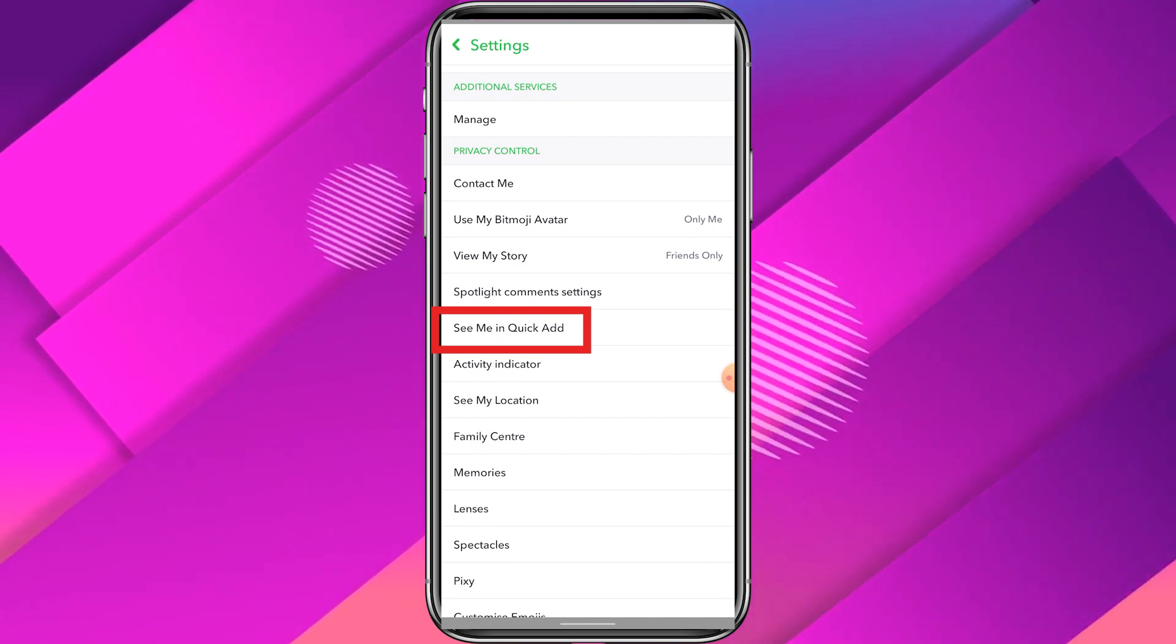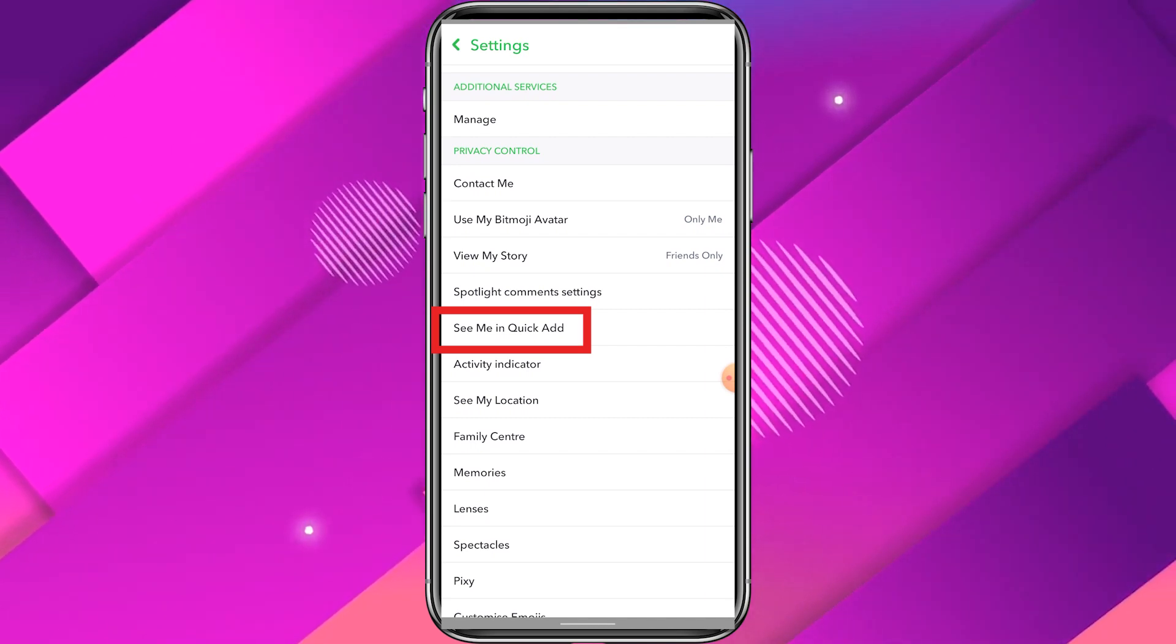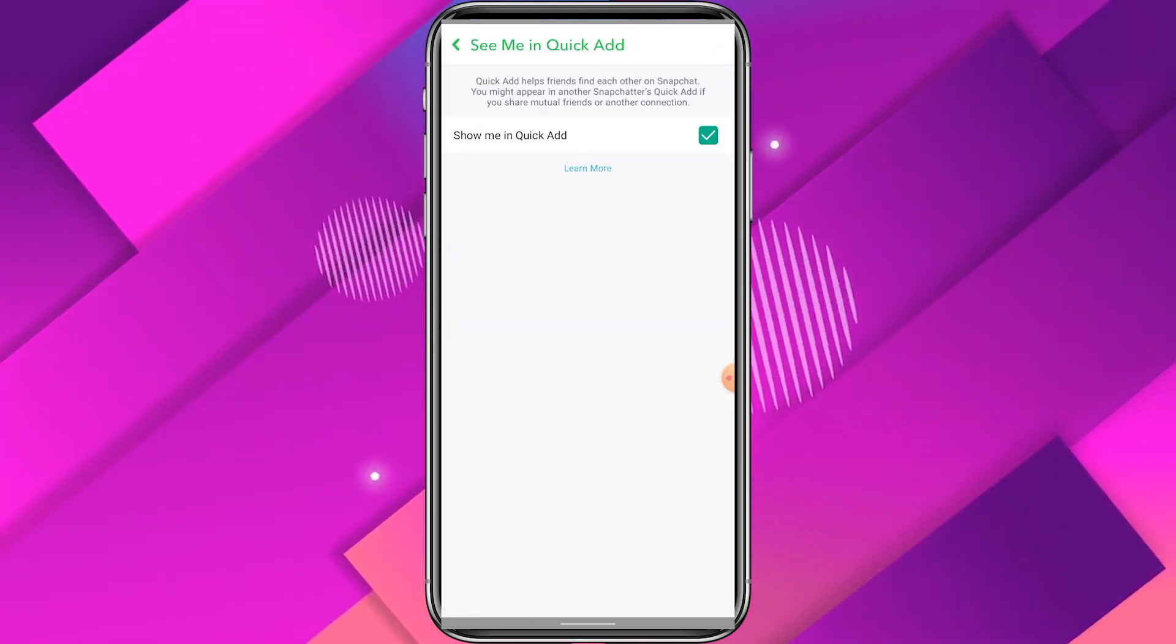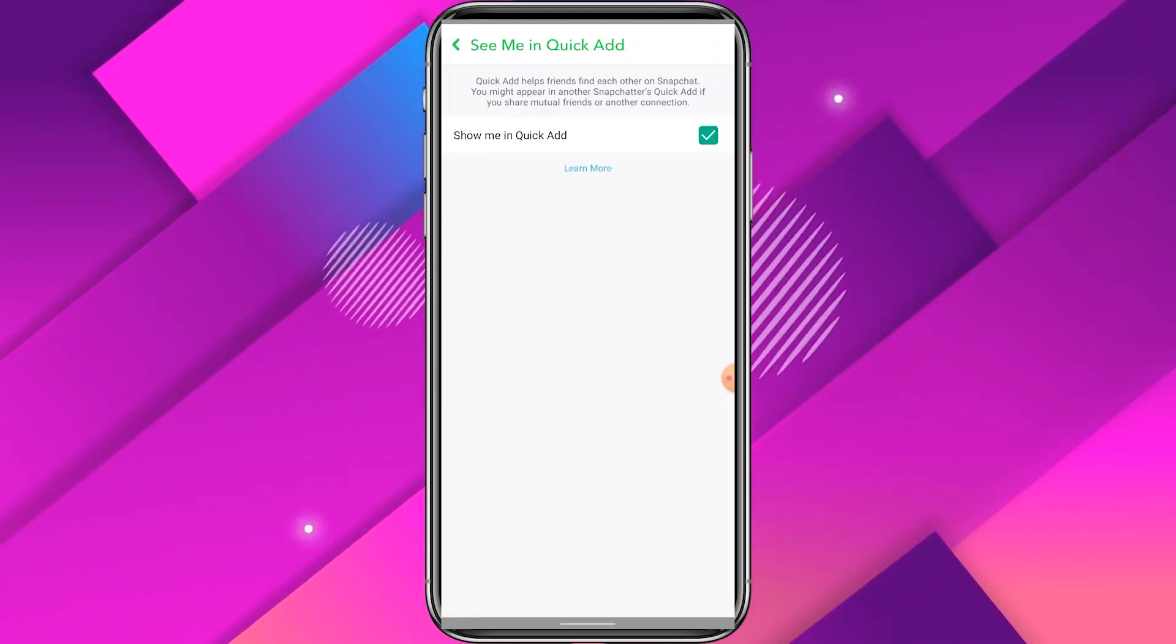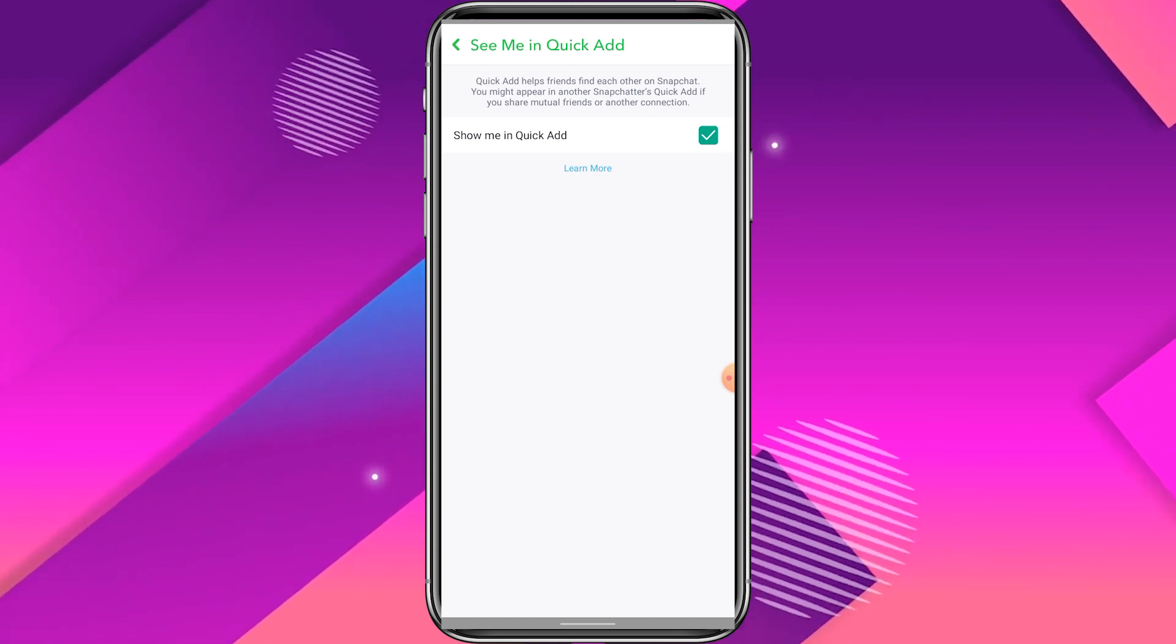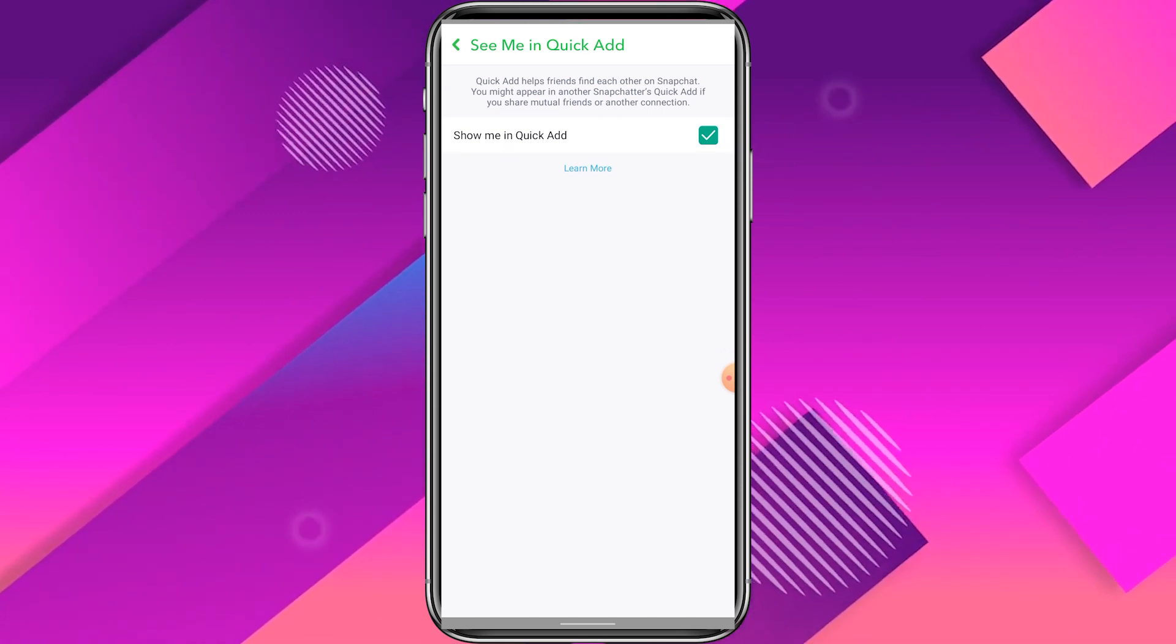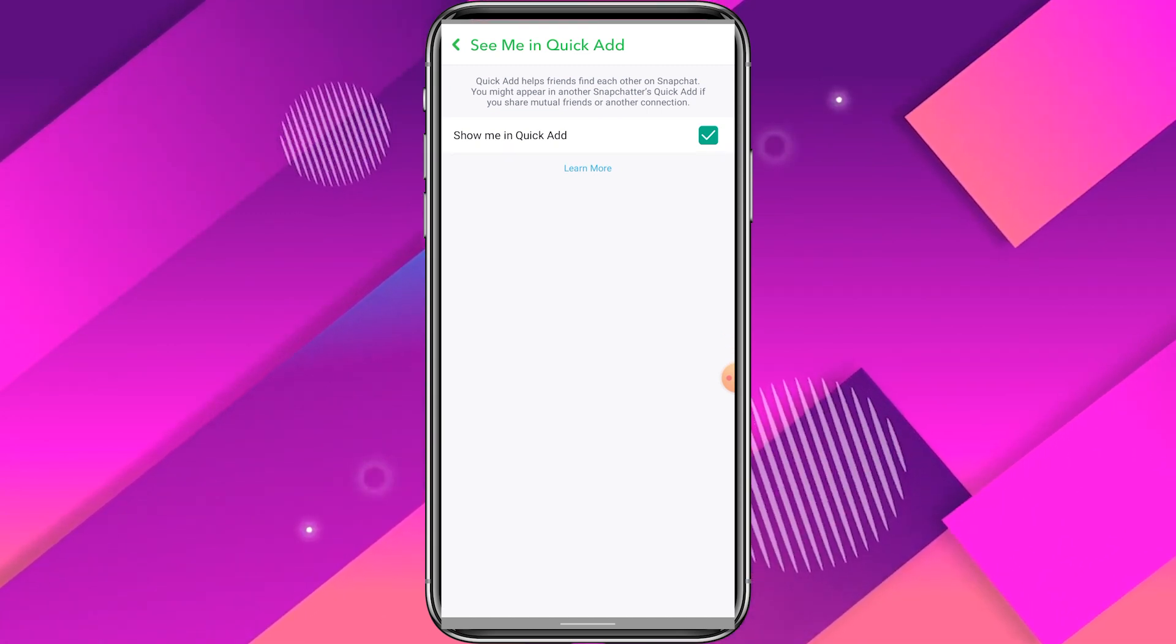Now click on See Me in Quick Add and uncheck the option if you don't want everyone to see your profile.